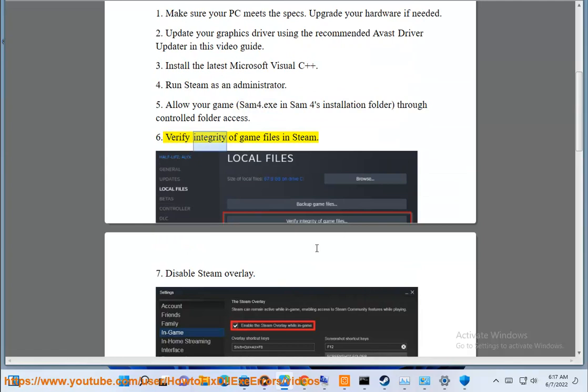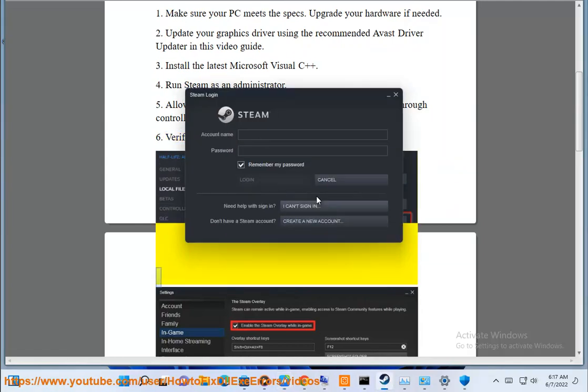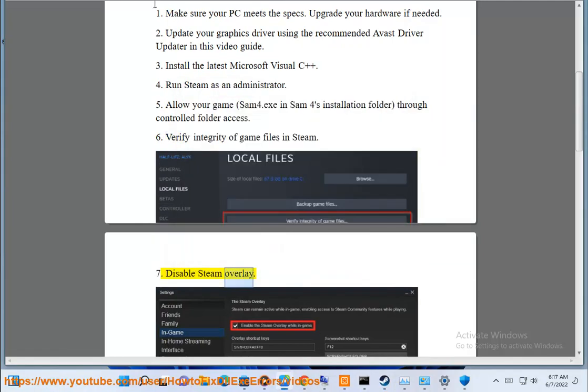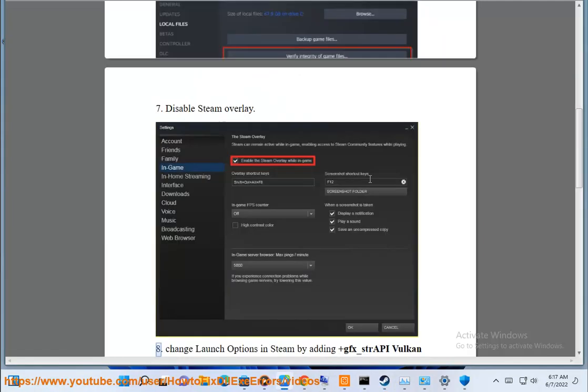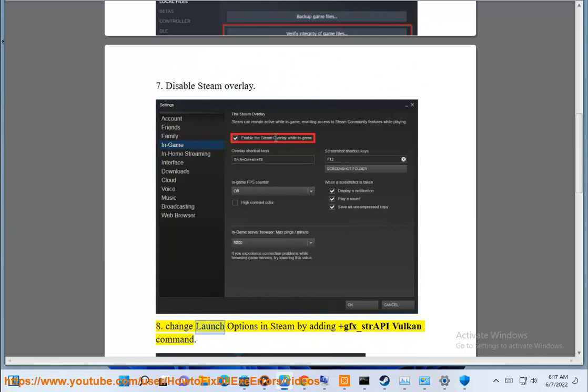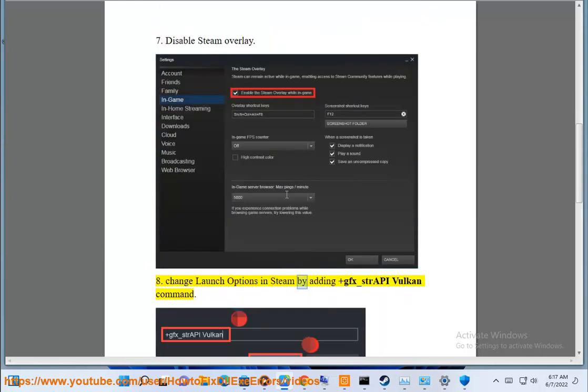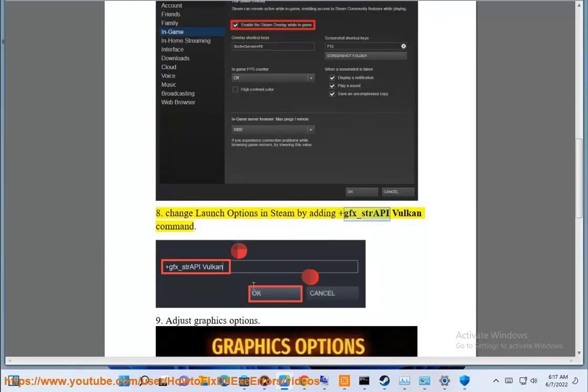Sixth, verify integrity of game files in Steam. Seventh, change launch options in Steam by adding +gfx_strAPI Vulkan command.